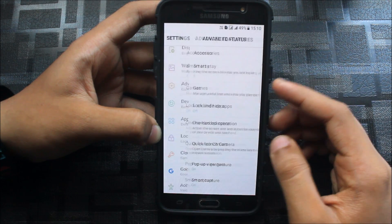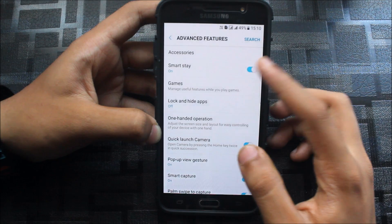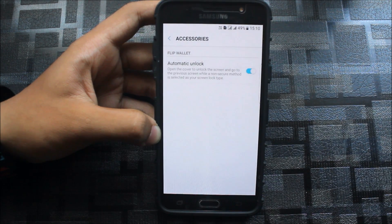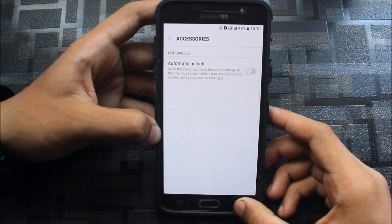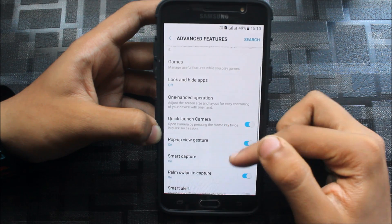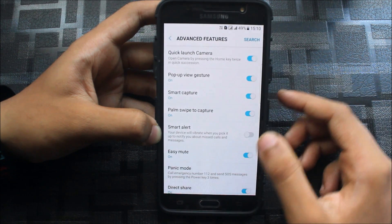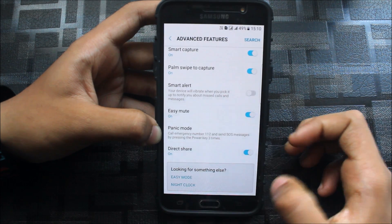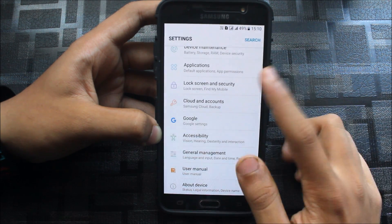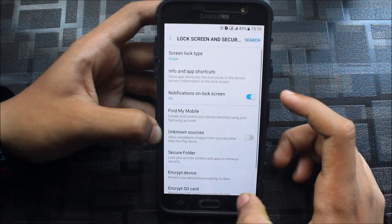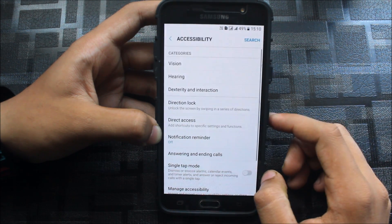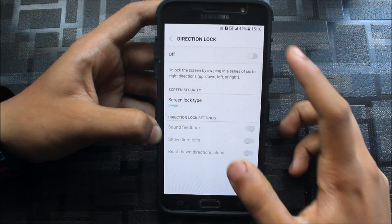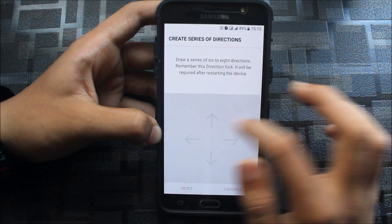Everything is the same. Going to advanced features, we have smart stay which will not work because it's not a device feature. Lock and hide apps, the feature which is locked, and smart alert. These are some modes here, and I think we also got the direction lock. This is a very good feature.